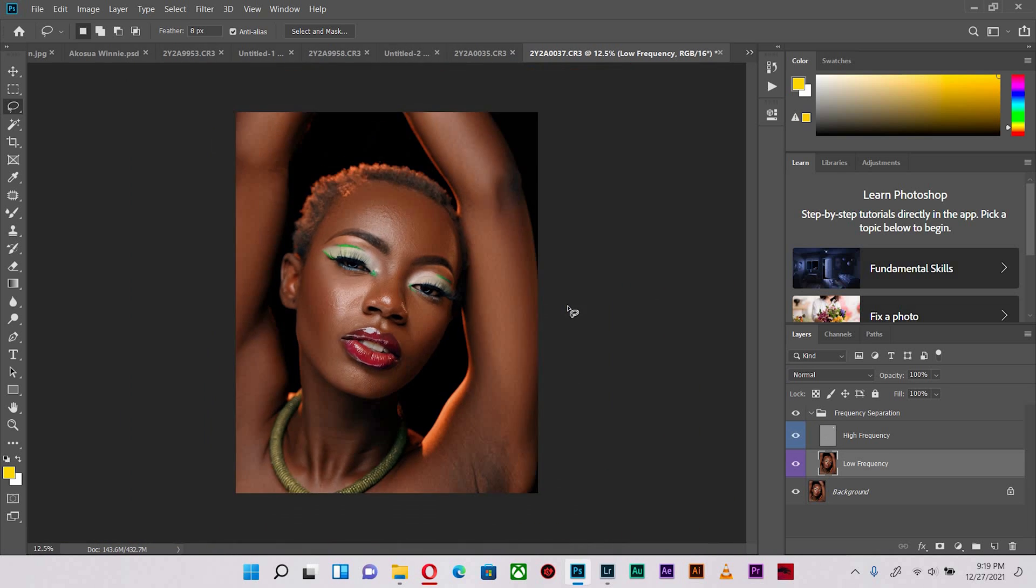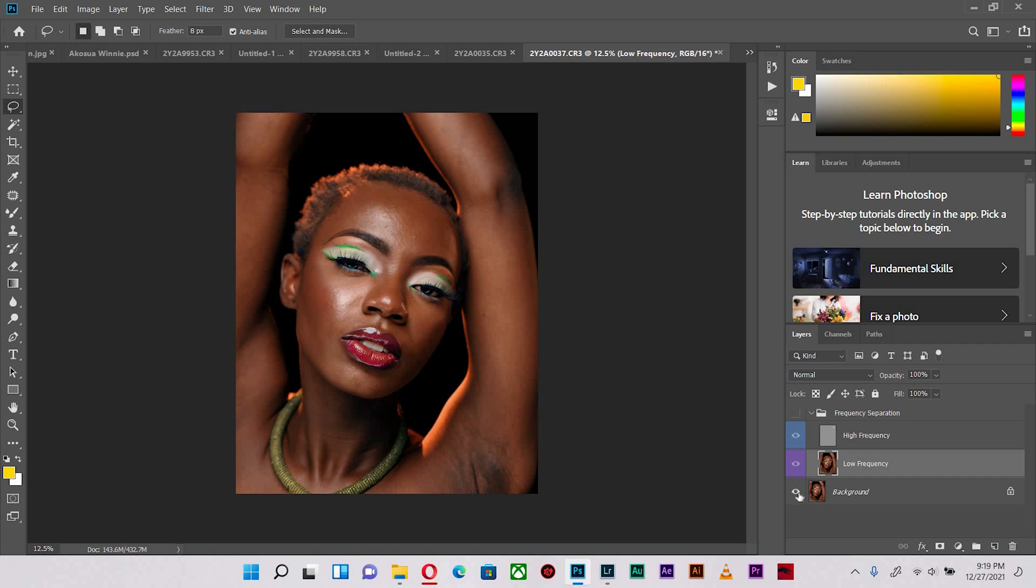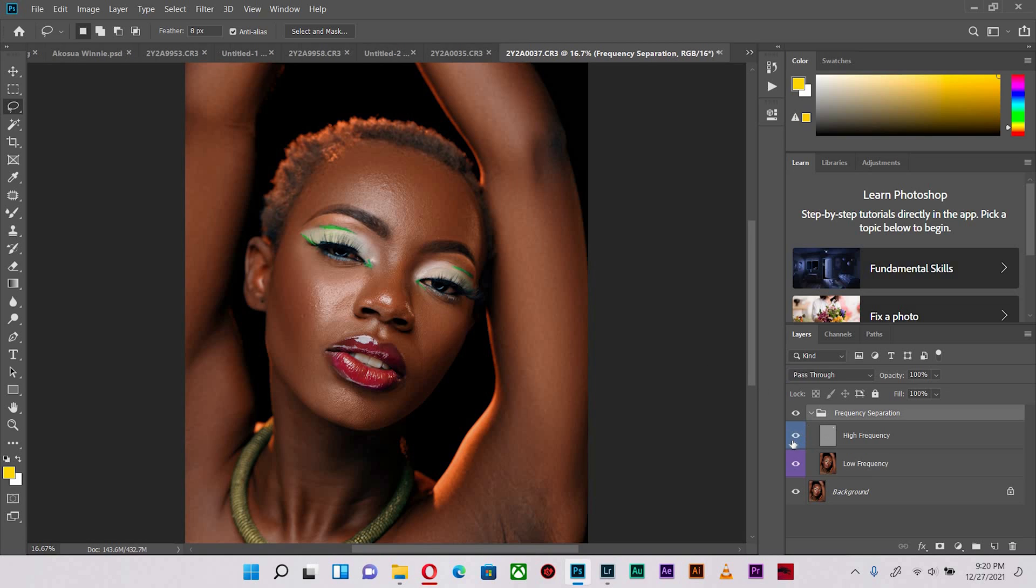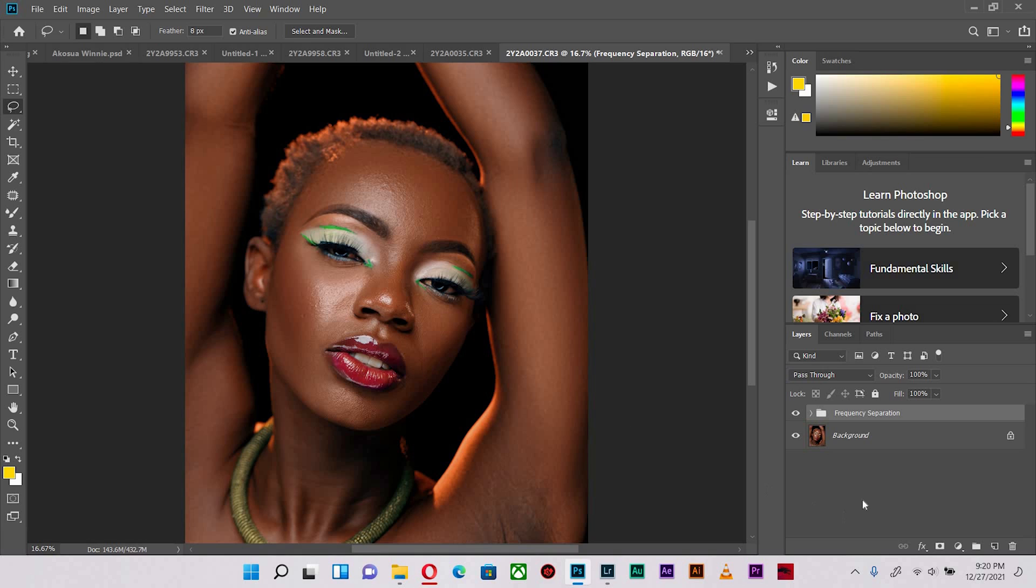We've actually done a lot and I'm pleased with where we are. After every frequency separation process, it impedes the quality of the anatomy of the face and makes the model's face look a little bit more unreal. So we're going to use dodge and burn to bring out the contours of the face.